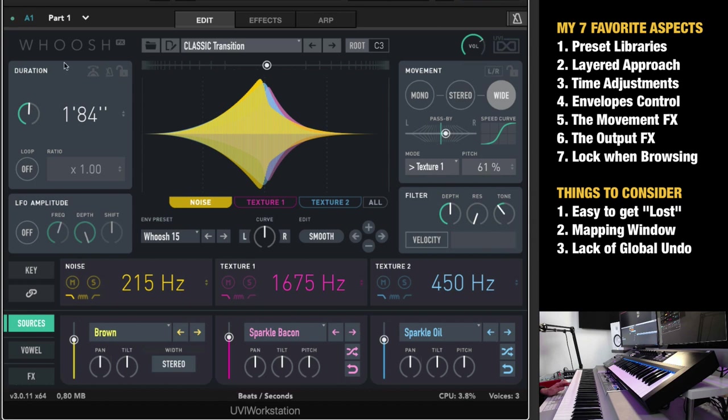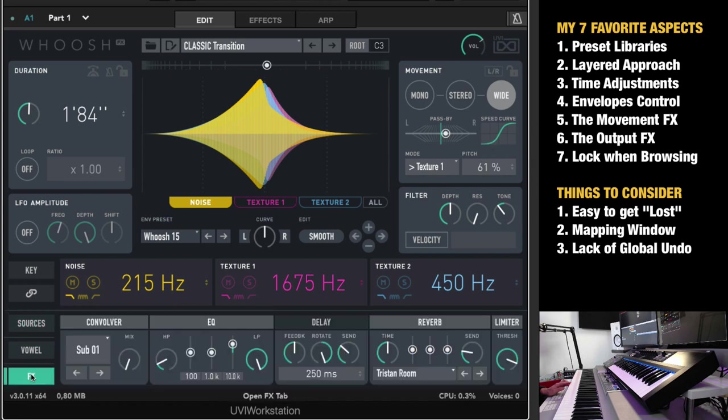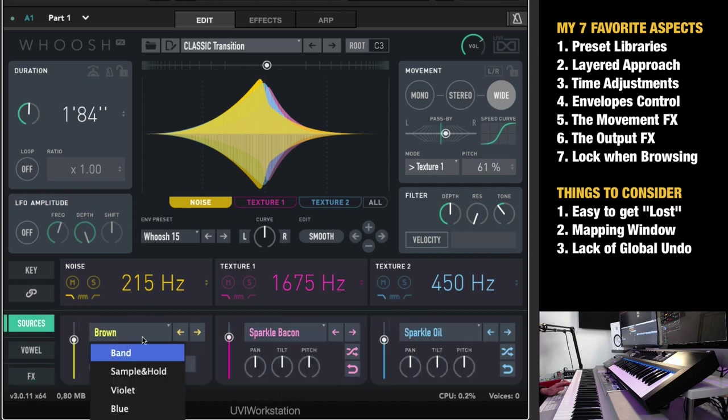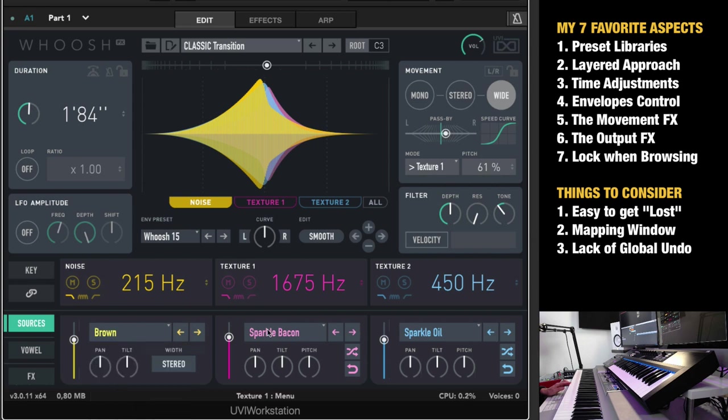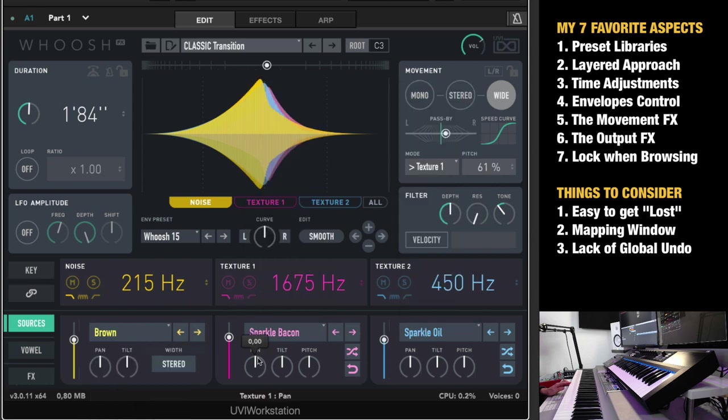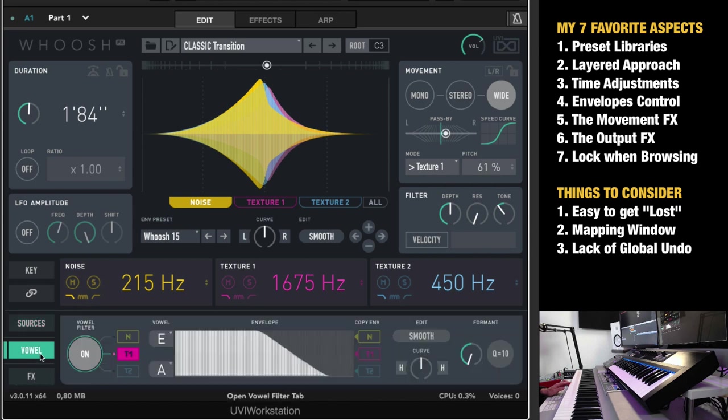So again, timing, great. The envelope controls here, amazing control. The movement effects really makes a big difference. And that takes us into the overall effects. So here you have the sources again, where you choose which source you want for the noise and for the two textures, which you can also pan and tilt and pitch. Set the level per layer. Then you have the output effects.